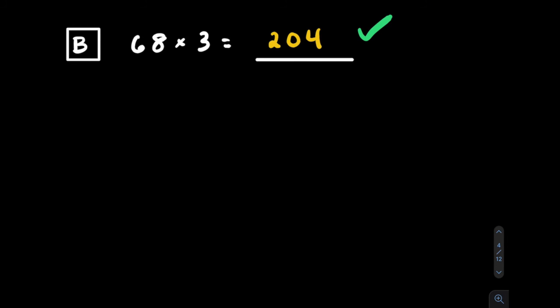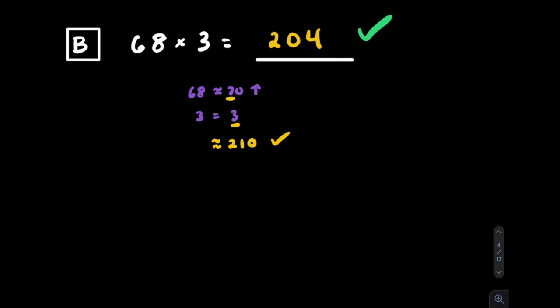Let's try one more together before you practice some on your own. Here we have 68 times 3. 68, I'll round that one up to 70. That makes sense. And 3 only has one digit, so we'll just keep it the same. We have one digit each, which makes it easy if you know our multiplication facts. 7 times 3 is going to be 21, and let's put a 0 on after for the 70. Our estimate here is 210. That makes 204 pretty reasonable for an answer because it's a little bit lower. Now again, our estimate 210 should be higher here because we rounded 68 up to 70.